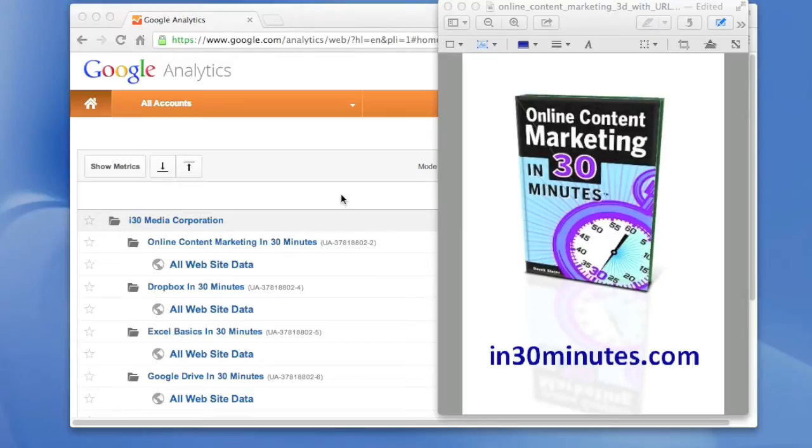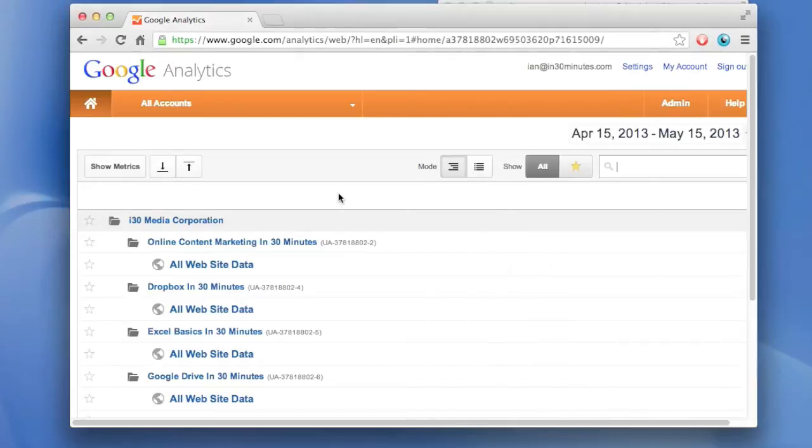In Derek's book, he talks about using Google Analytics for content audits, but sometimes you want to share that information with somebody else. This is how to do it.